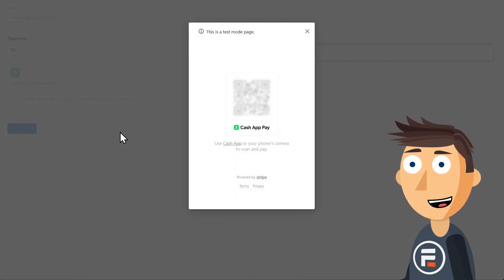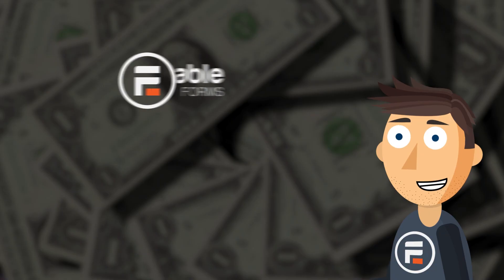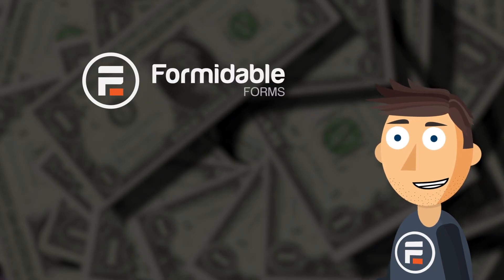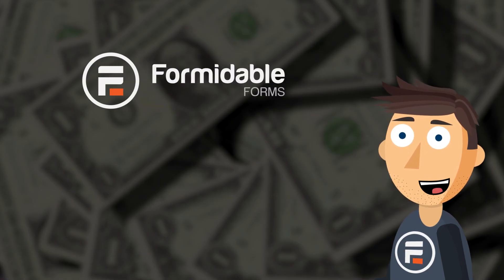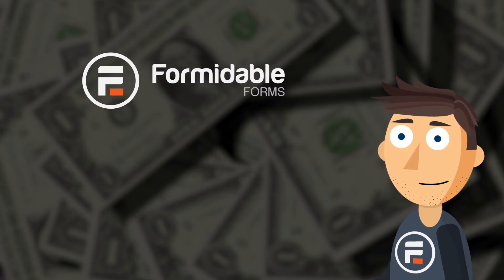There's the QR code. Works perfectly. And that's how easy it is to add Cash App payments to your site with Formidable Forms.